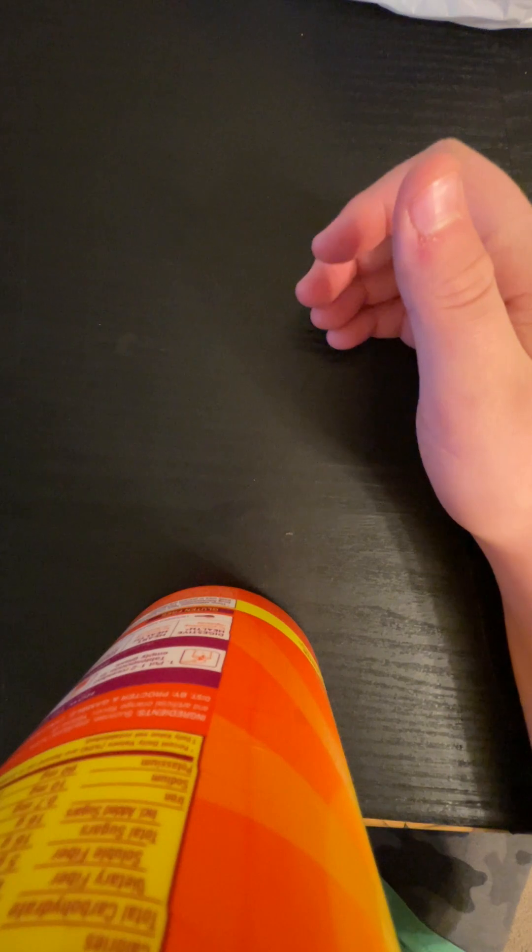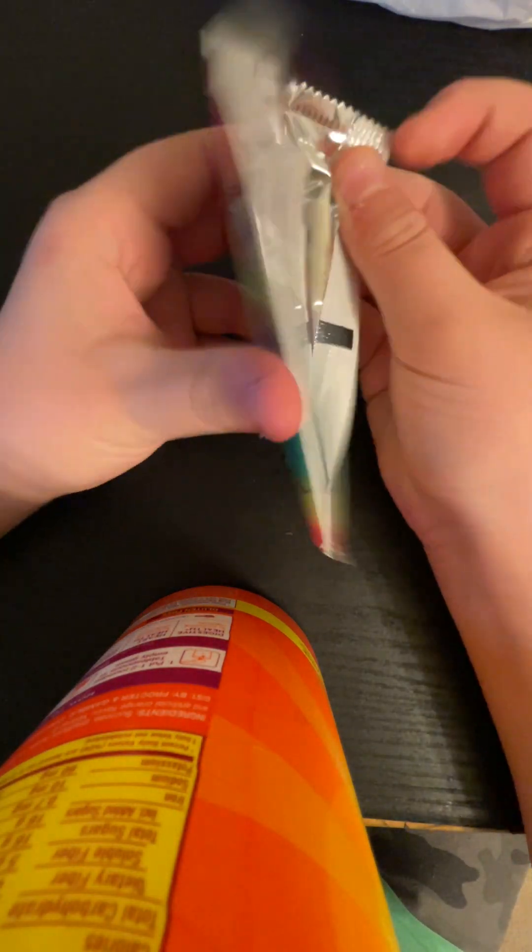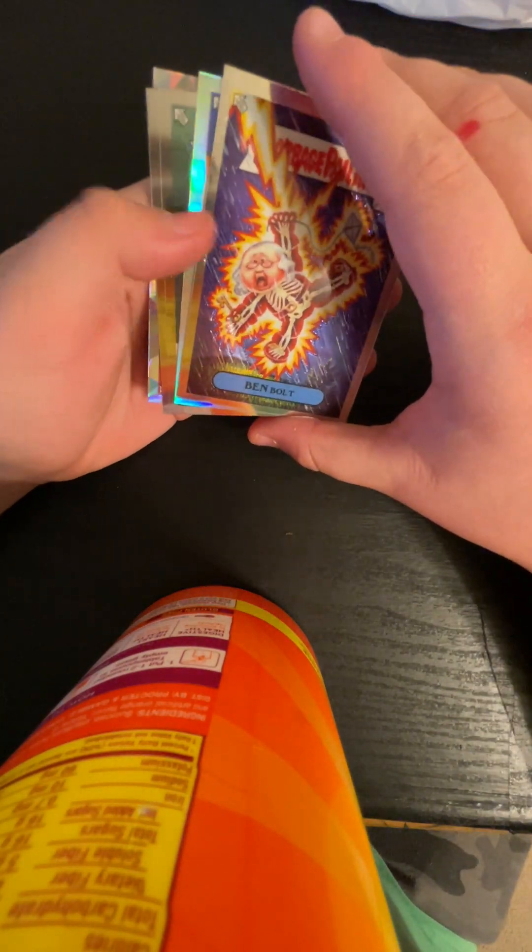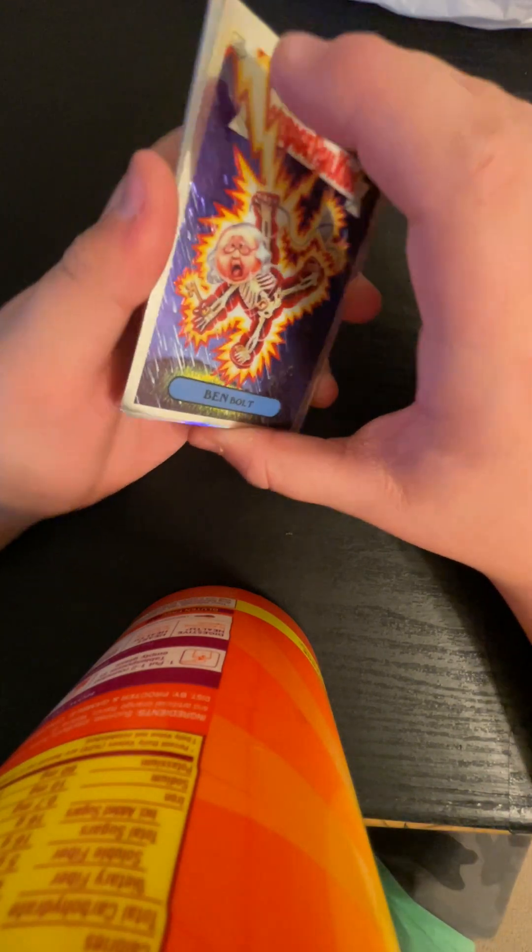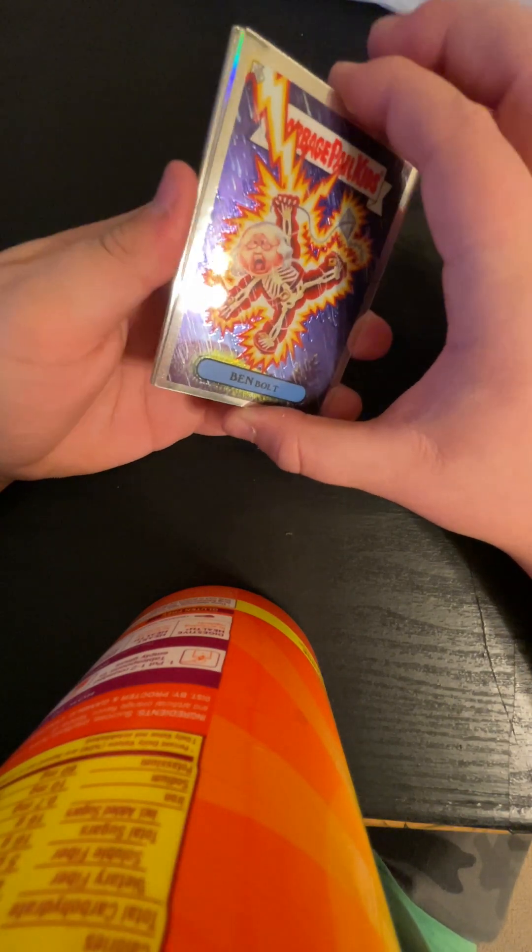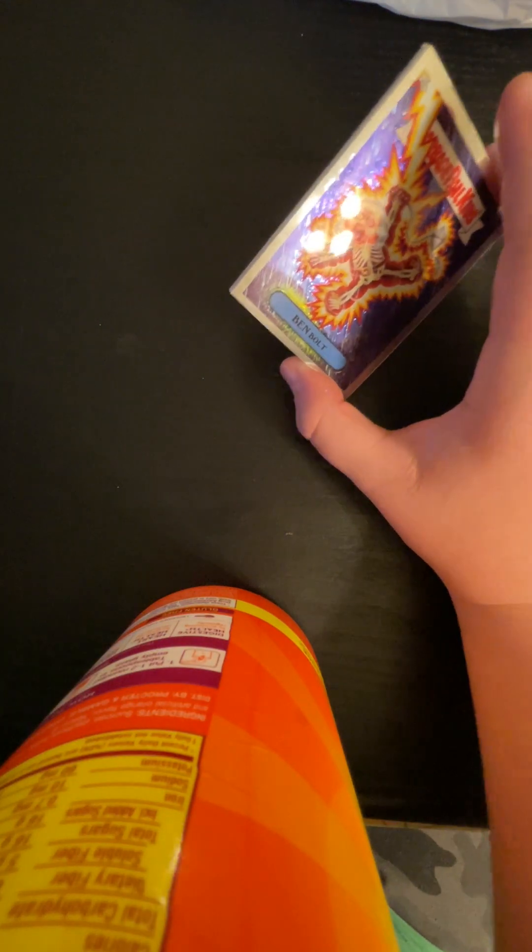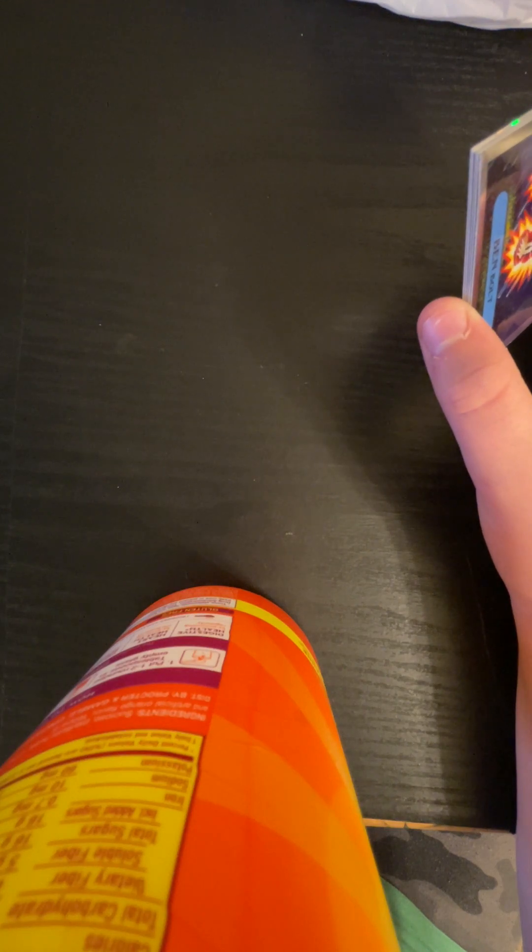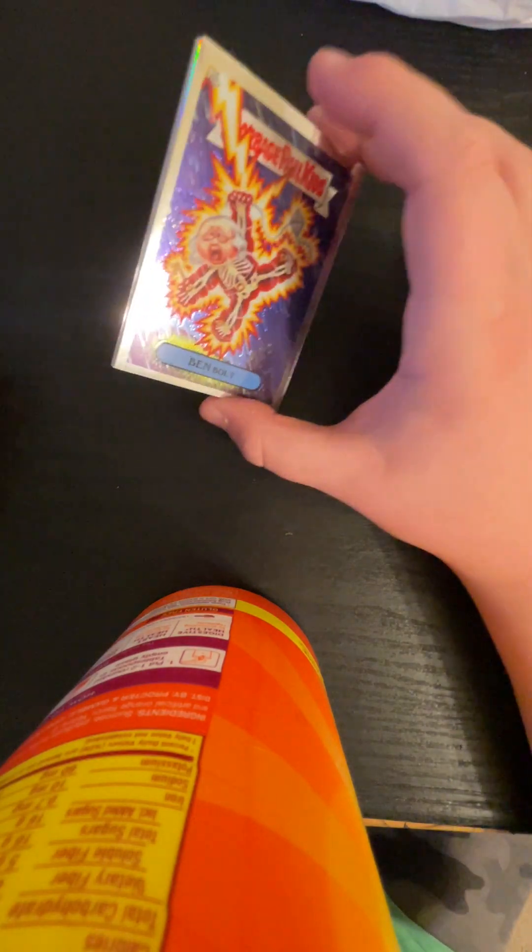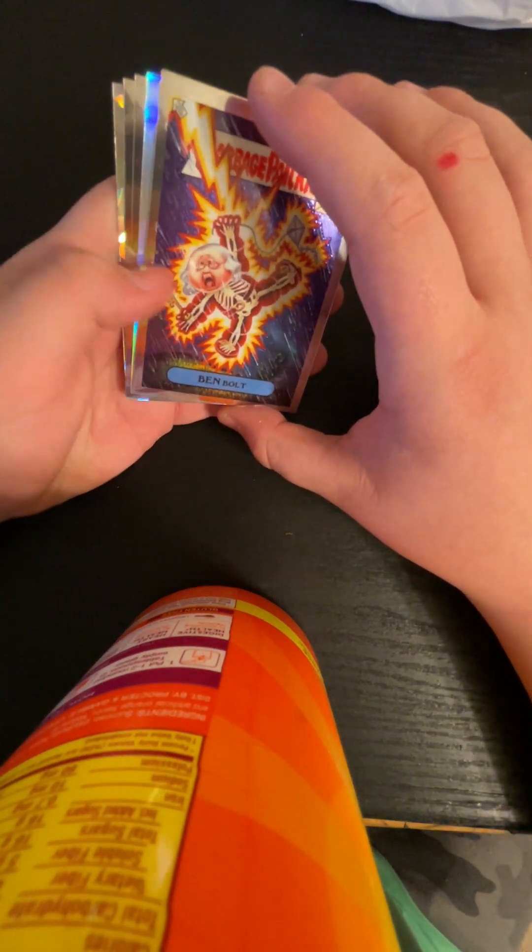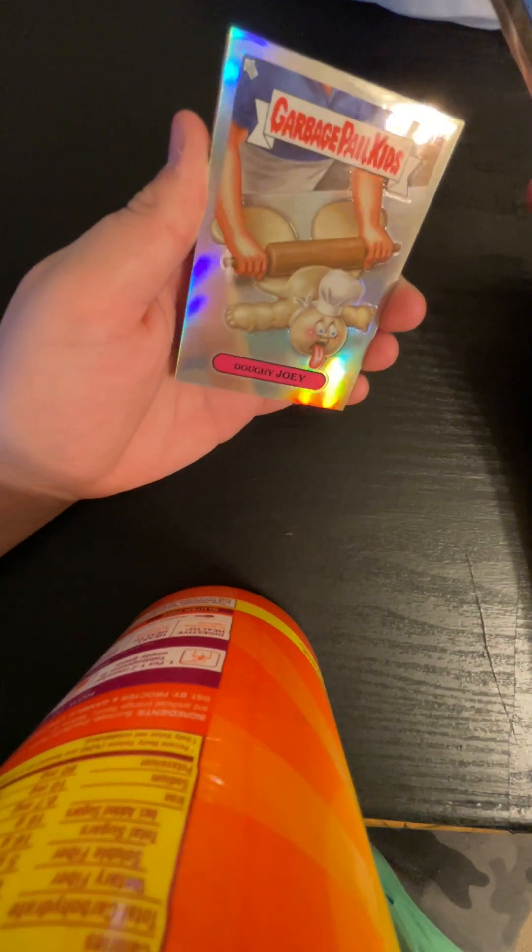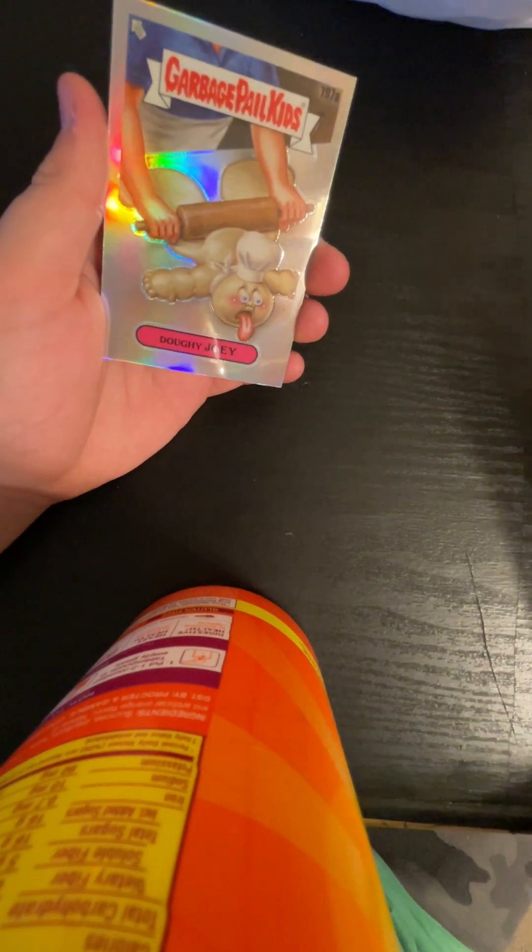Let's get a big card right here. Come on. X Fractor! We got an X Fractor already, I think. Yep, X Fractor, I think. Wait. Let's see. Actually, wait. No, I think we got an Atomic, which is one every two packs. It might be an X Fractor, though. We do got a silver straight off the bat. Ben Bolt. Silver, uh... Doughy Joey, okay. That's cool.